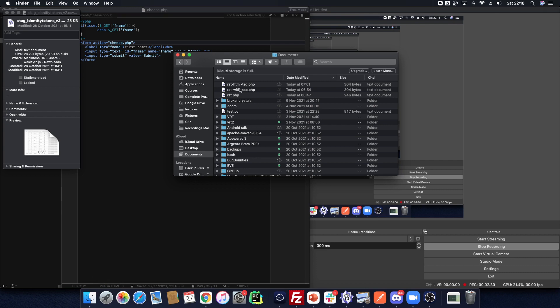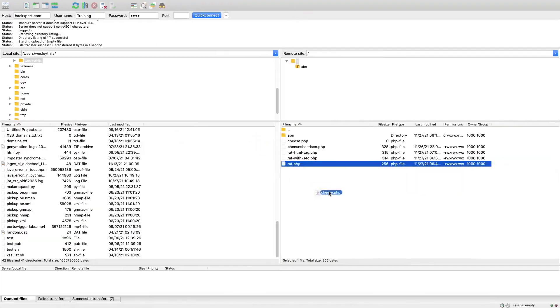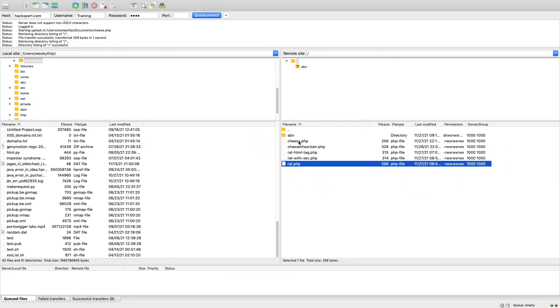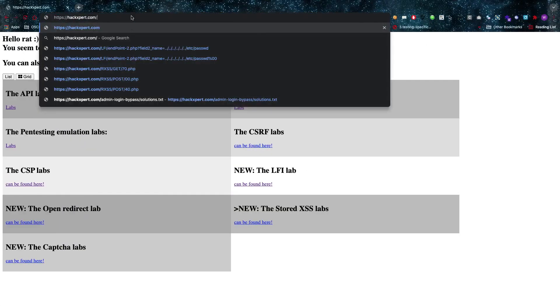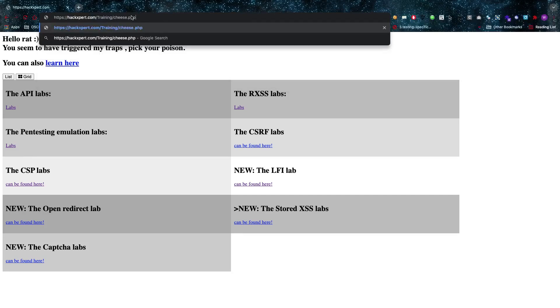I'll wait for it to appear and upload it to the server — that's going to override the file that was originally there, but that's fine. Then I can go to hexpert.com, navigate to the /training directory, and find cheese.php. As you can see, this is what I've created, and now you've built your own lab because this page is vulnerable to cross-site scripting.